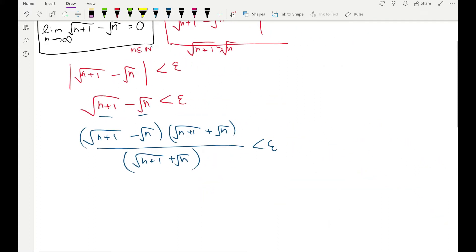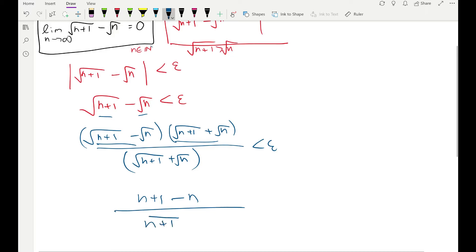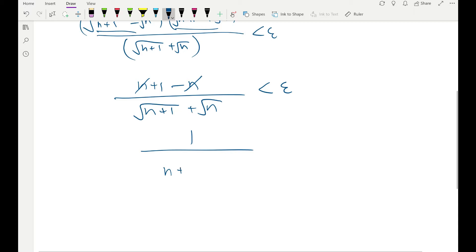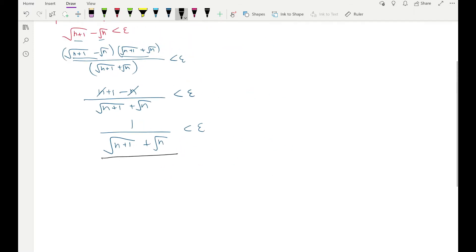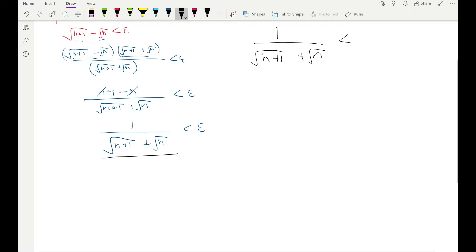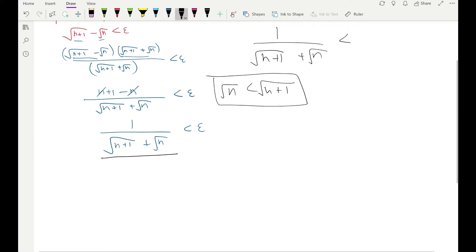Simplifying the numerator: multiplying [√(n+1) − √n] by [√(n+1) + √n] gives (n+1) − n = 1. So we get 1 / [√(n+1) + √n] < epsilon. Now rather than working with this complicated fraction, we bound it. We know √(n+1) > √n, so taking reciprocals reverses the inequality: 1/√(n+1) < 1/√n.